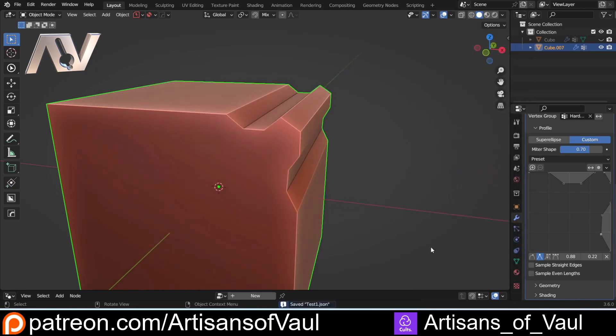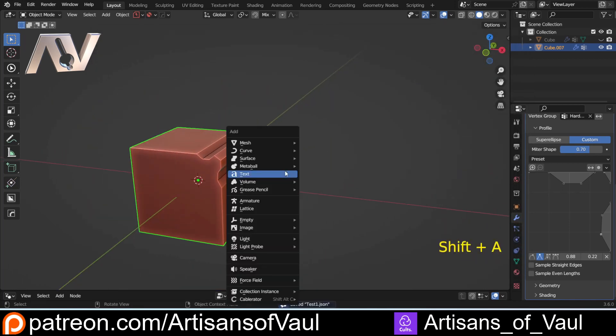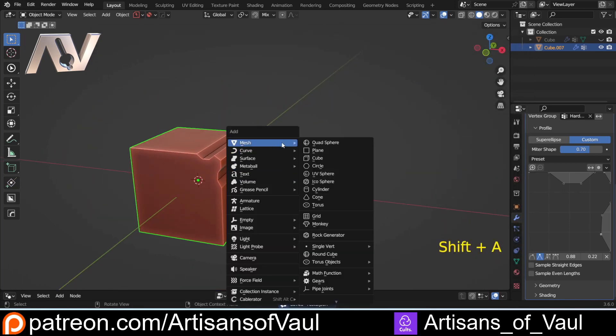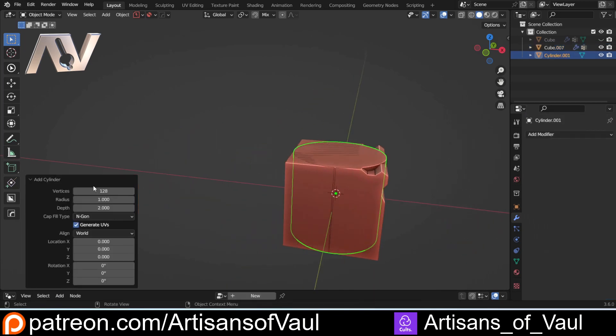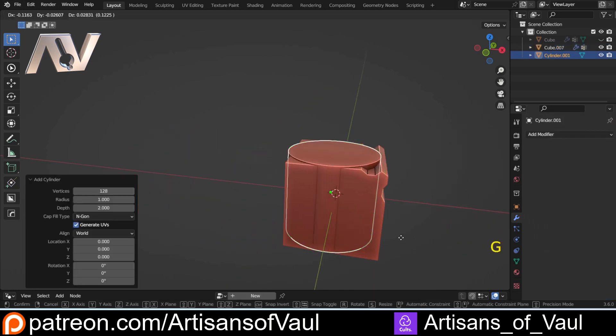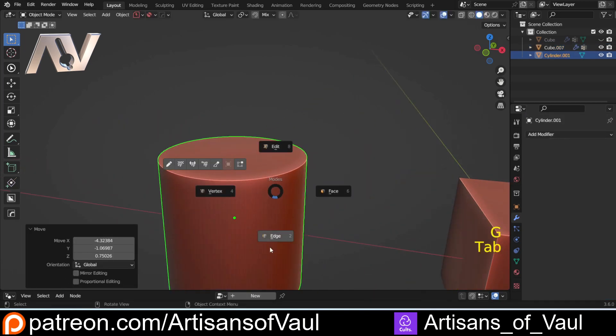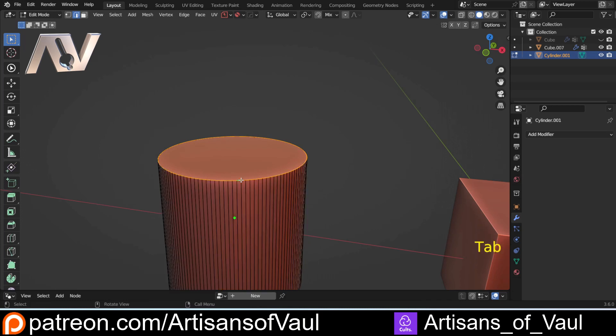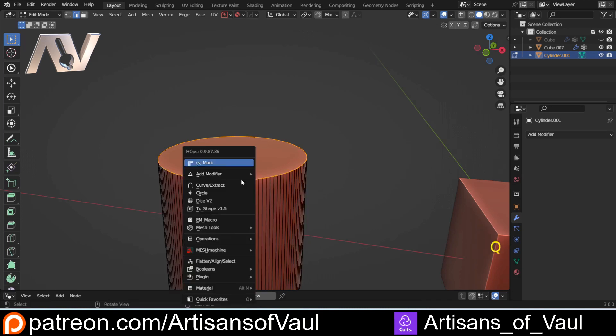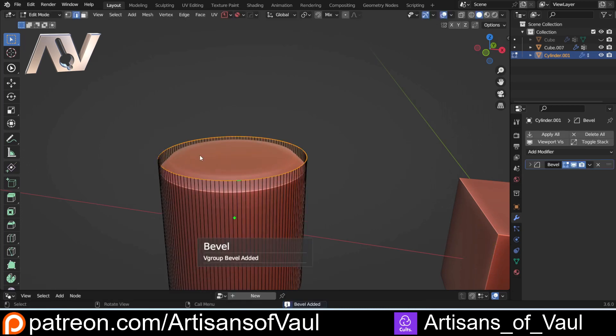Then we can bring in an object, so let's Shift A and I'm going to bring in a cylinder this time. We've got that to a nice amount of vertices. I'm going to go to edge, Alt click there, Q, Control click on Mark to add in the bevel.